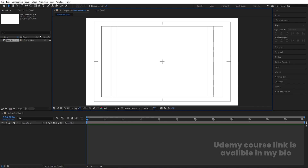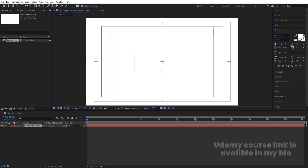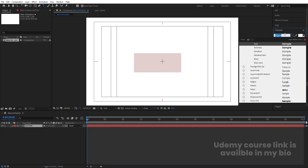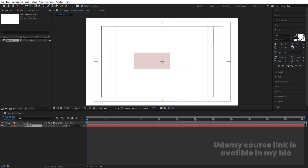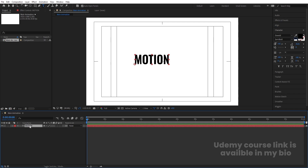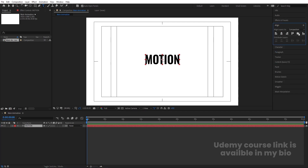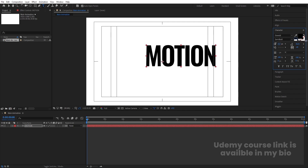Select the text tool and type your text — I'm going to type 'Motion'. For the font I'll choose Oswald, but you can choose any font you want. Choose black color, then press Ctrl+Alt+Home to align the anchor point to the center. Go to the Align tab, align it horizontally and then vertically. Then go to the Character menu and decrease the spacing between the letters and increase the font size.